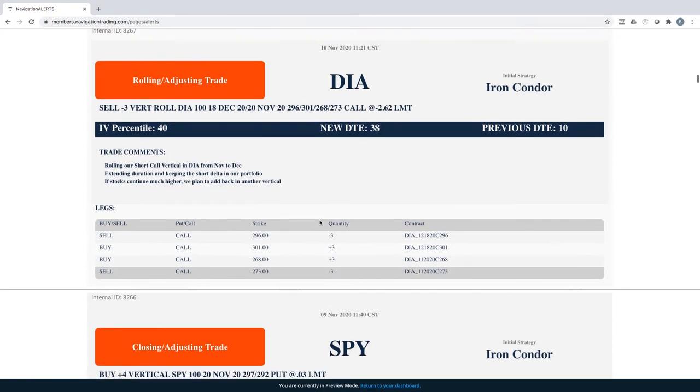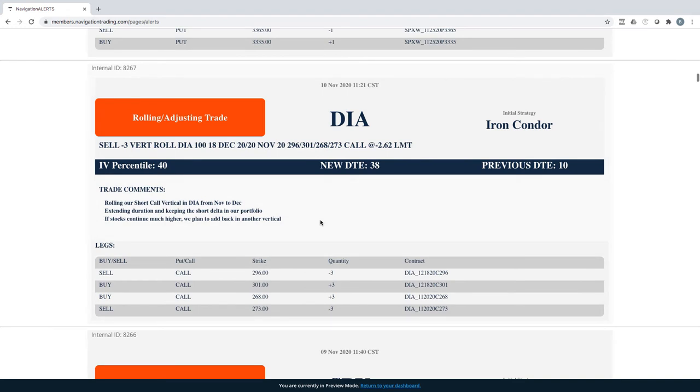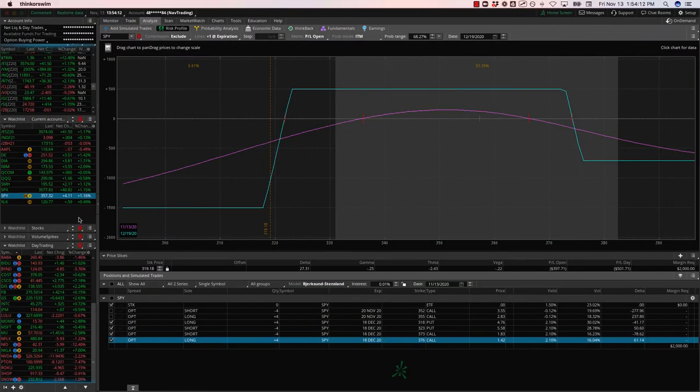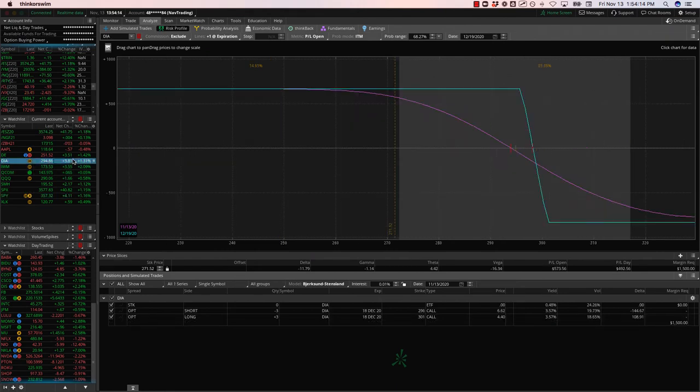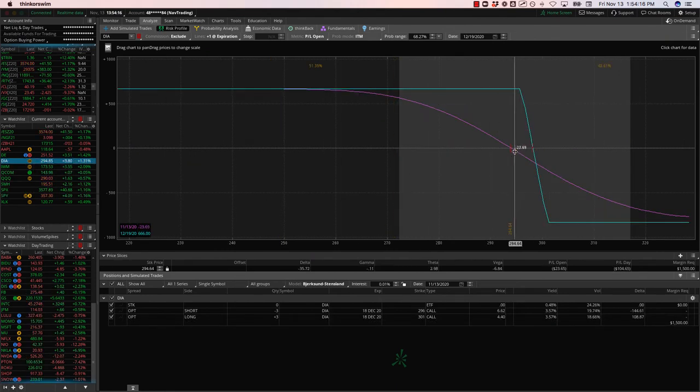Next trade, rolling adjusting trade in DIA. So this is one of our short call verticals in DIA. So just rolling that out from November to December, extending duration, keeping that short delta in our portfolio. Let's take a look at DIA. Price is pretty close to where we rolled it right inside range there.